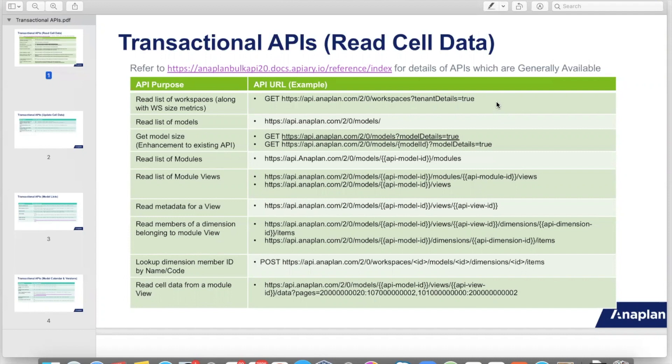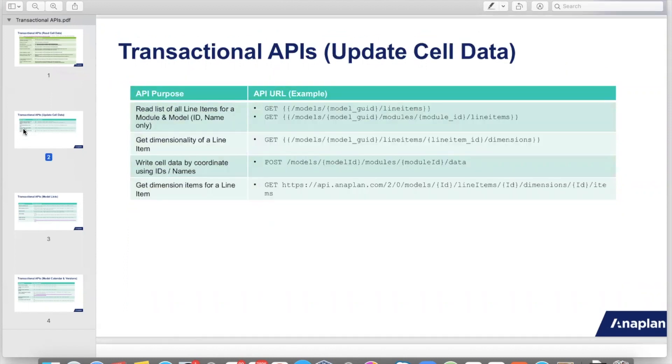We have APIs to read the list of modules, and the list of views in a module or views across all modules in a model. We also have a cell data read API which users can use without requiring to manually set up an export action. With the help of this API, users can directly point to a module and view and read the cell data.